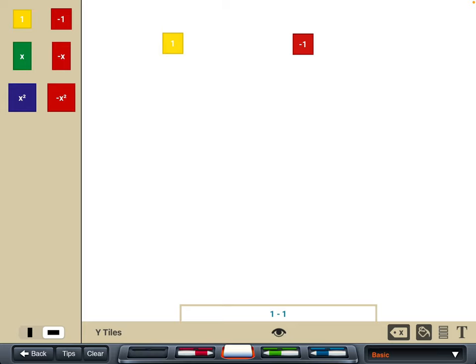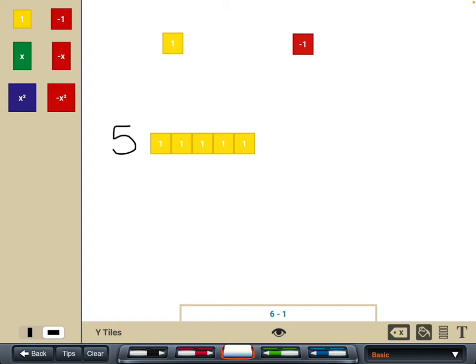We want to get used to using those ones tiles. We can show a group of positive five by dragging down five tiles and sitting them next to each other, or you can just click the one tile and it will keep generating another tile next to the one before. Similarly with groups of negatives — if I wanted to show negative three, I could drag down or click three negatives. So that's just introducing the ones tiles.